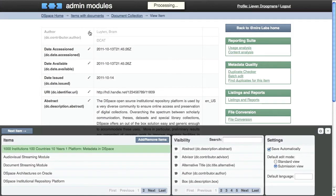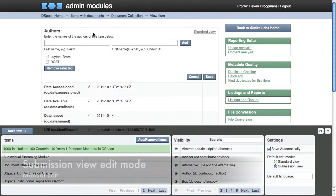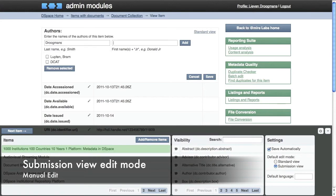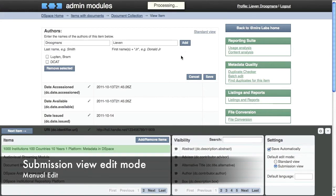Clicking the little pencils allows you to edit specific metadata fields. Notice how these edit fields look similar to the submission form entry fields.